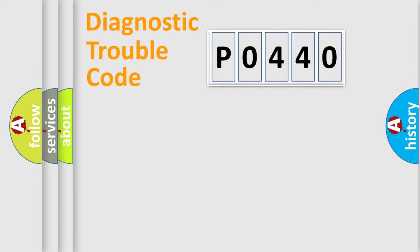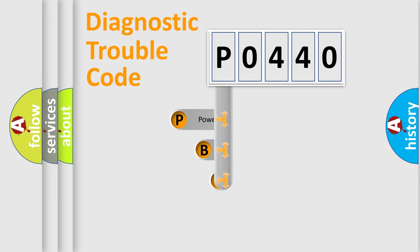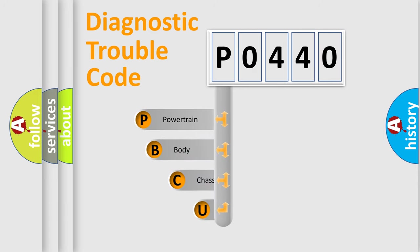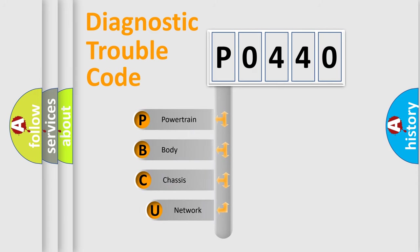First, let's look at the history of diagnostic fault code composition according to the OBD2 protocol.